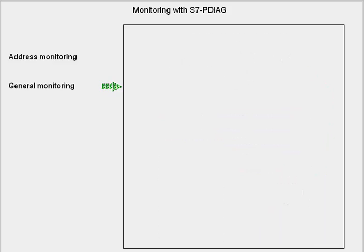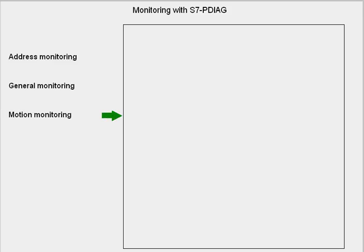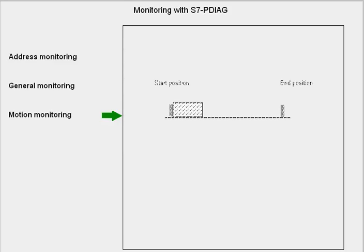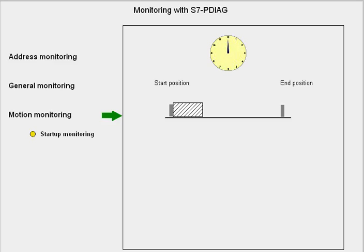For address and general monitoring, you do not need to modify your user program for the monitoring logic. With motion monitoring, you check whether physical movements in your process are being executed correctly and within the specified time. S7P DIAG offers four different forms of motion monitoring. Start-up monitoring determines whether a movement actually leaves its start position within a predefined start-up time.